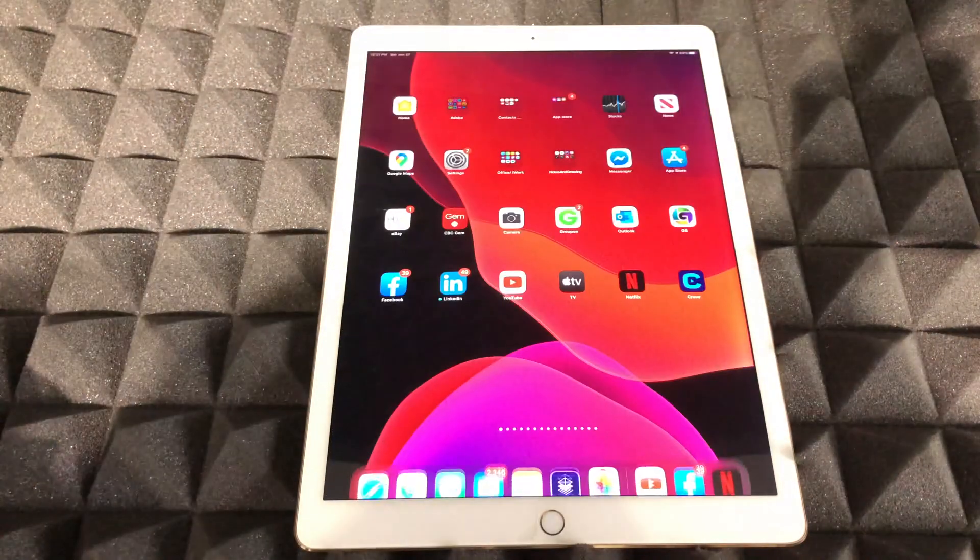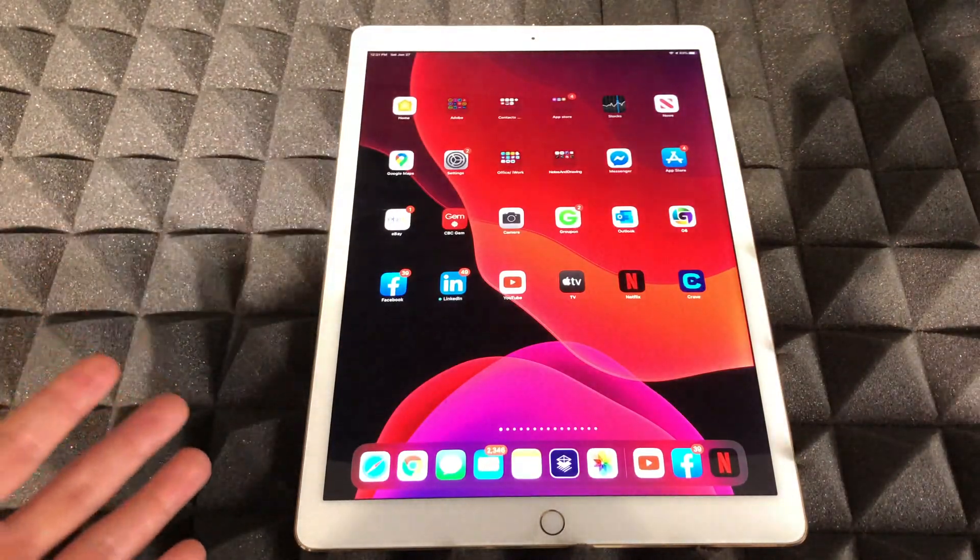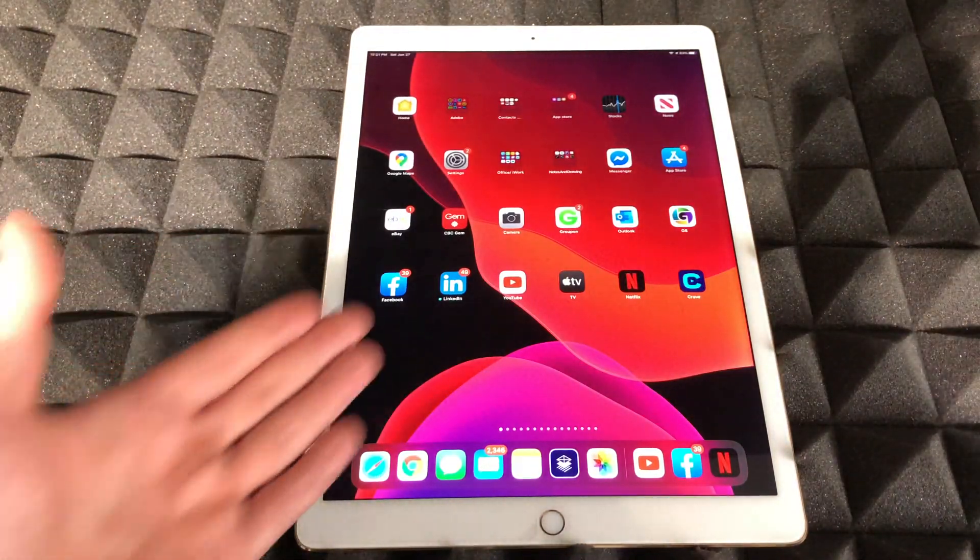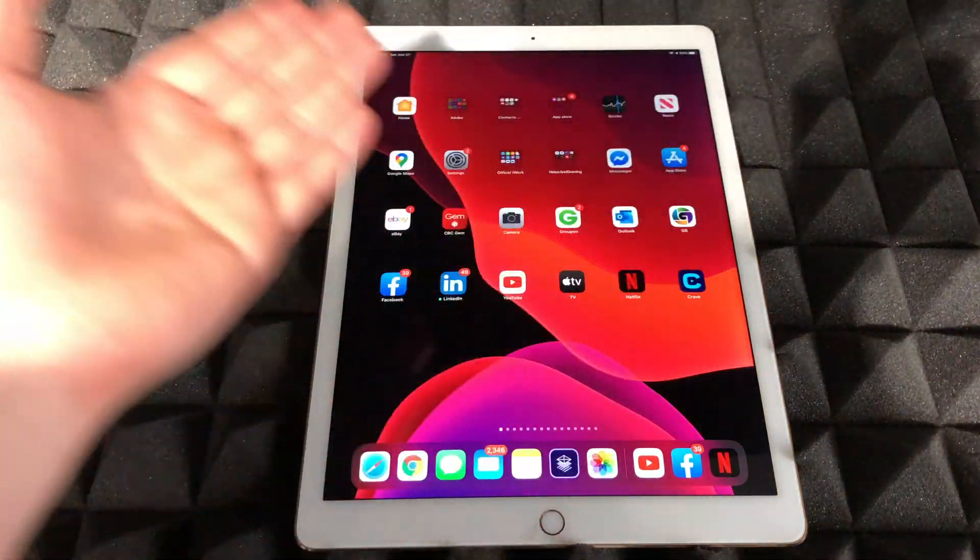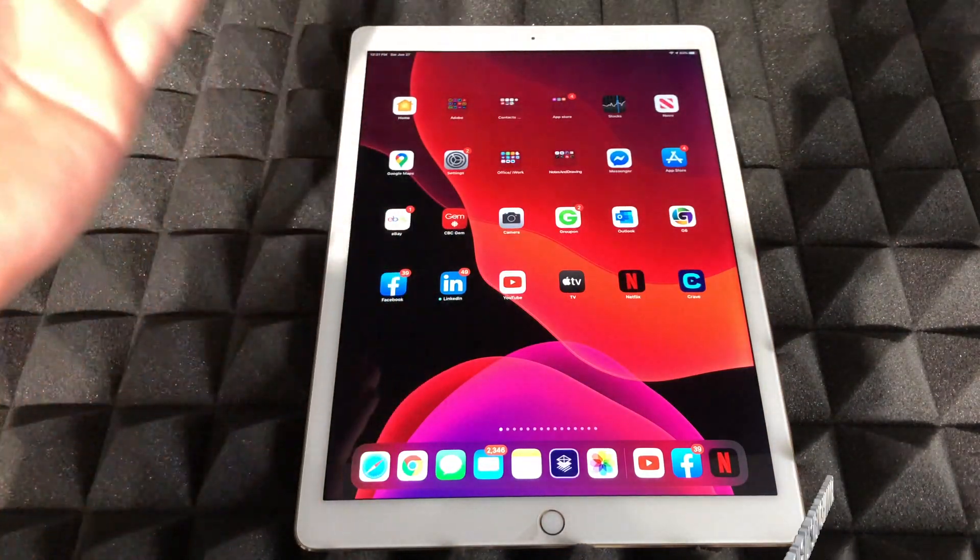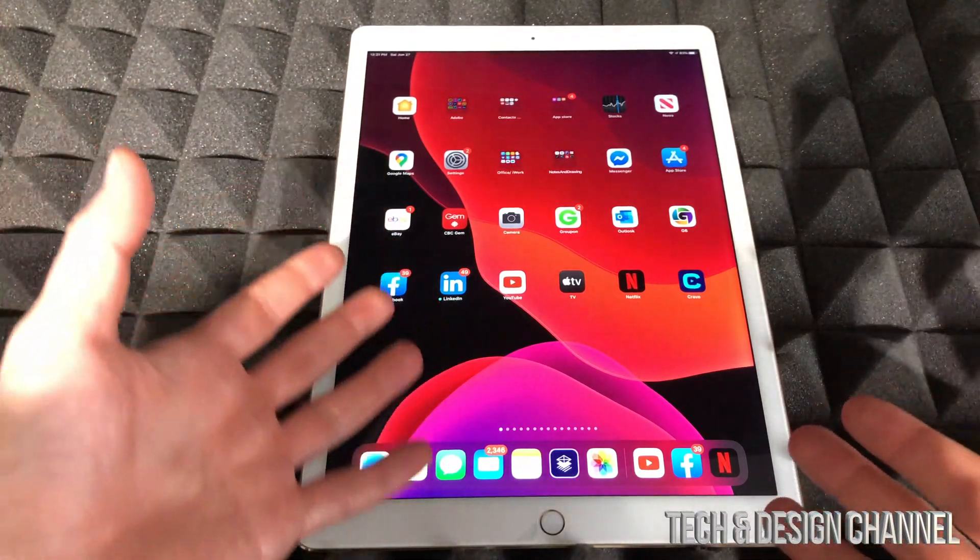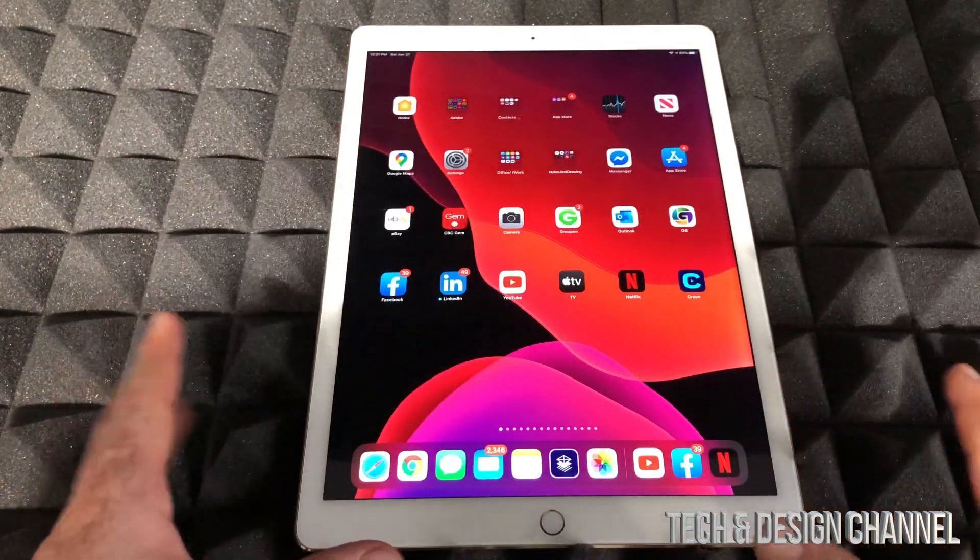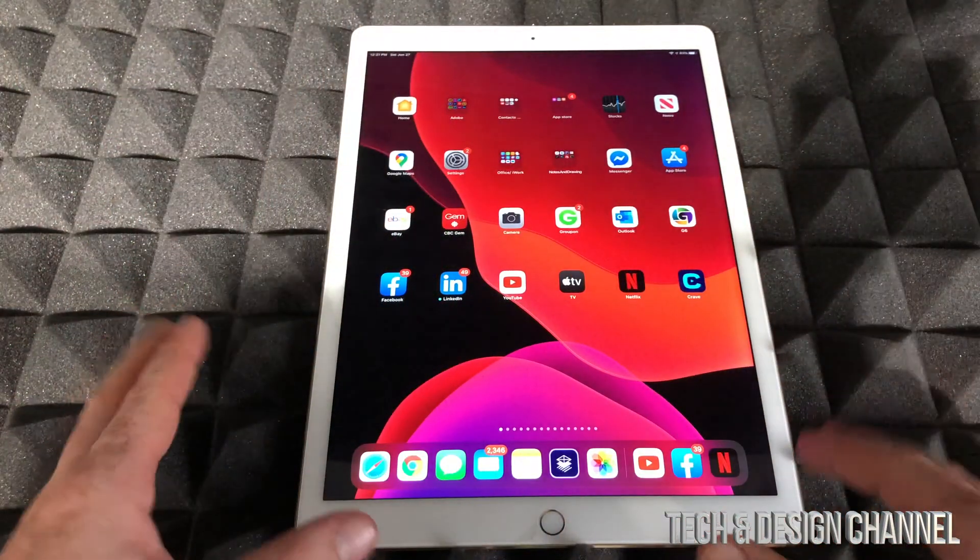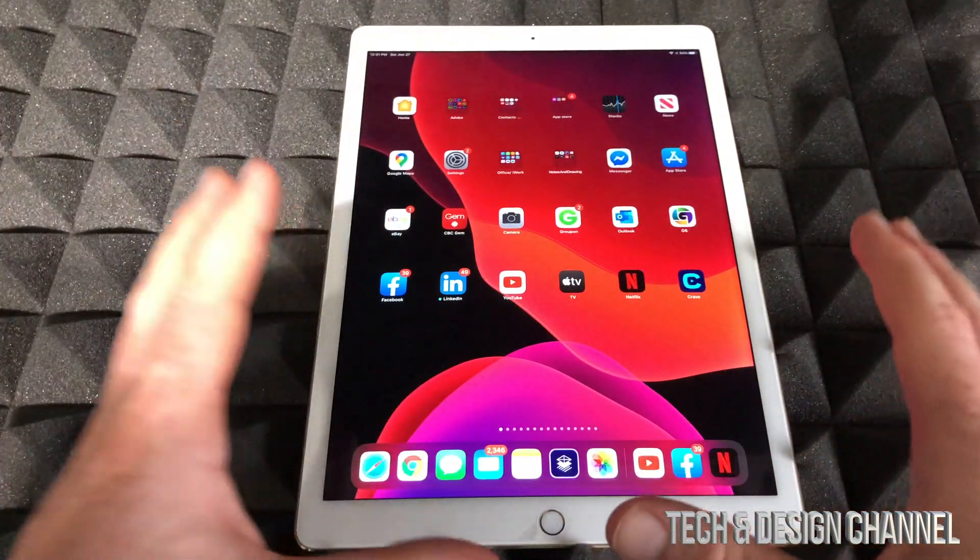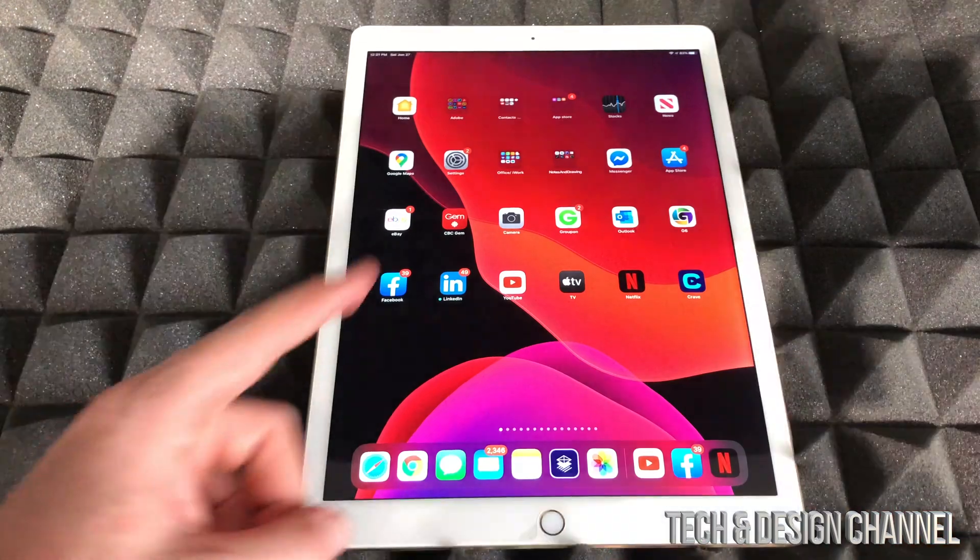So again, if you're having this problem where your app is not opening up, it could be Netflix, YouTube, Snapchat, Instagram, Facebook, any app, it doesn't really matter. It's the same fix for all of them.